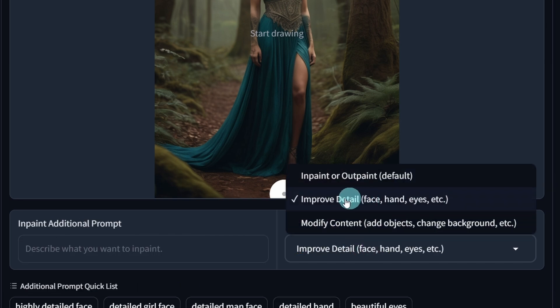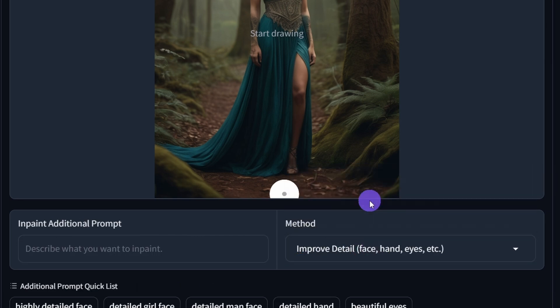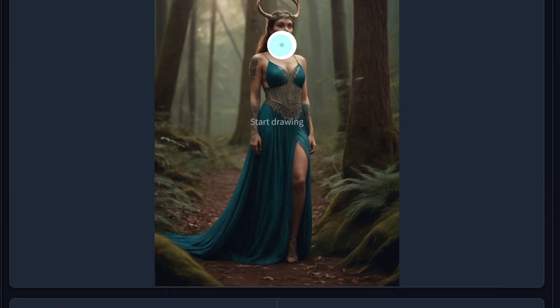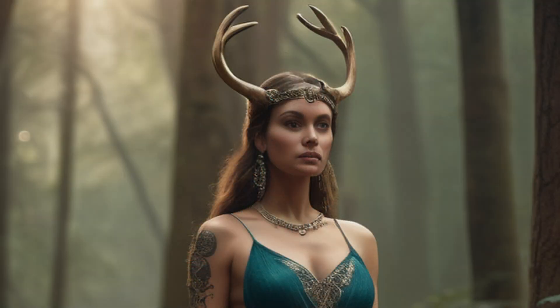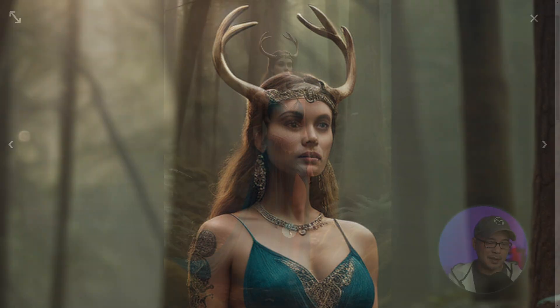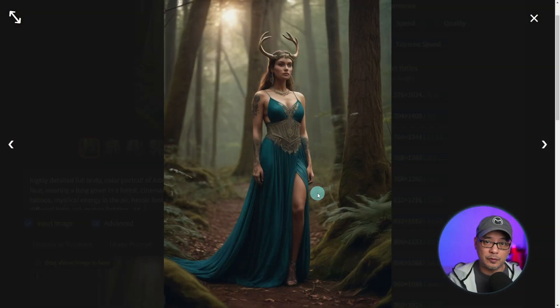So we're going to select improve detail, because with this image you'll see that the face isn't really that defined, and I want to improve that. This is pretty normal for full body shots.